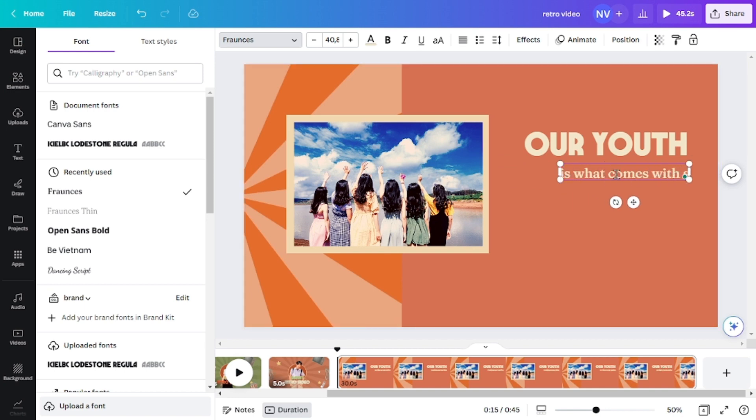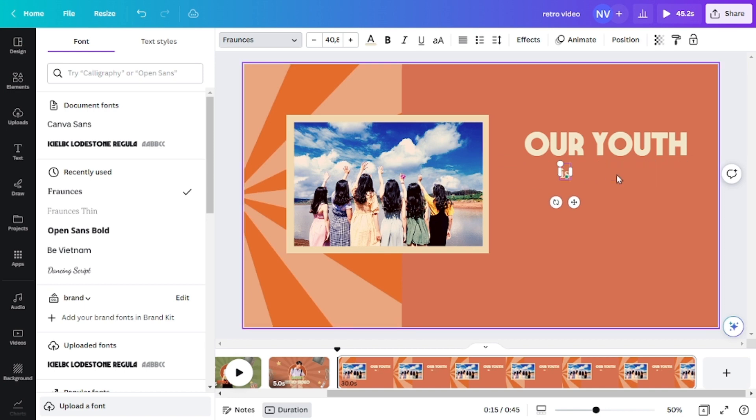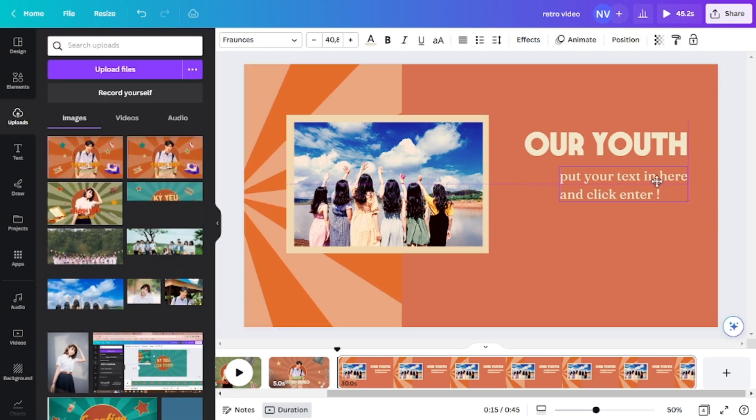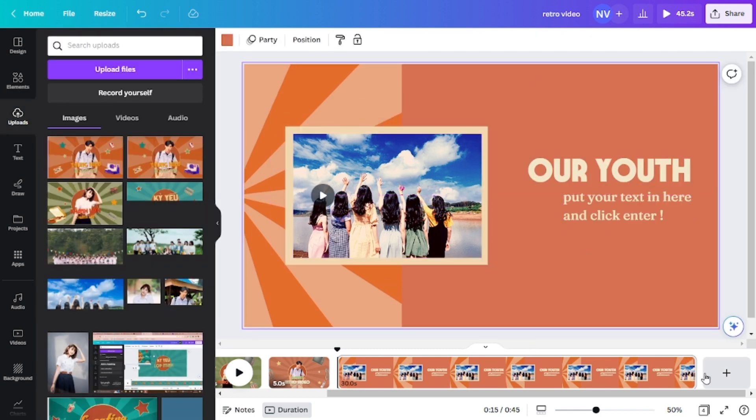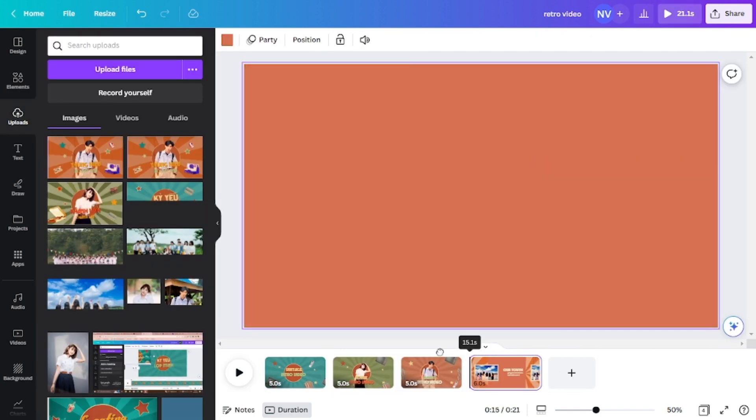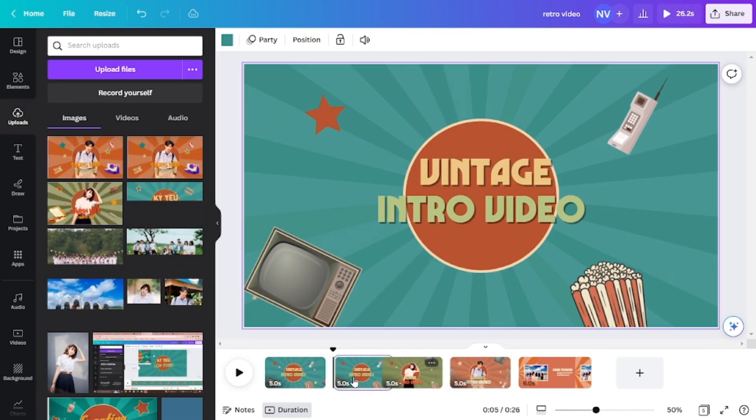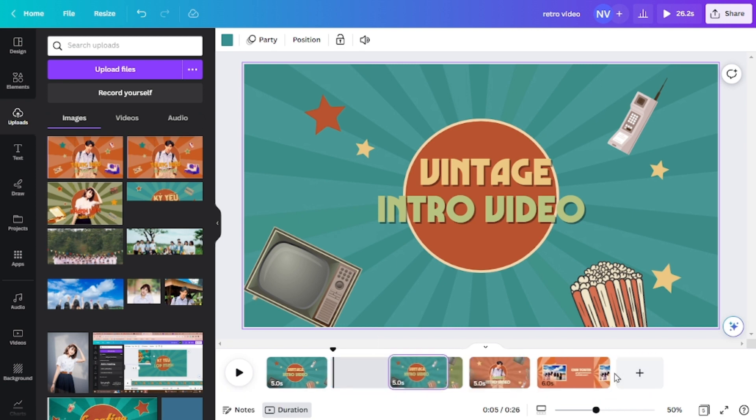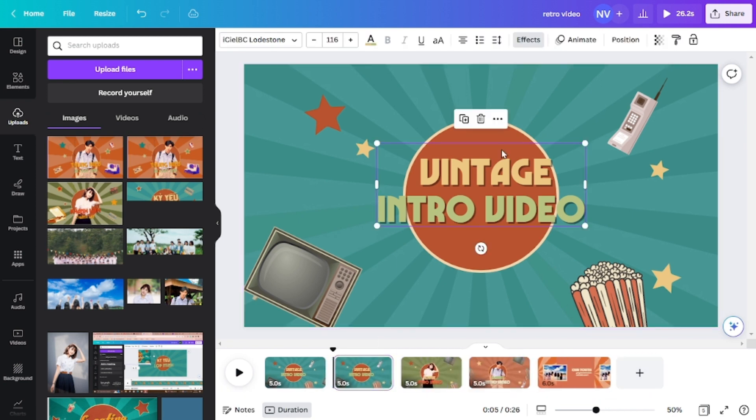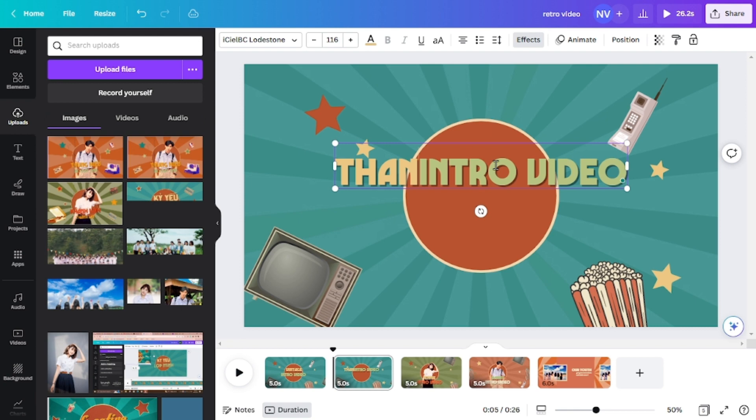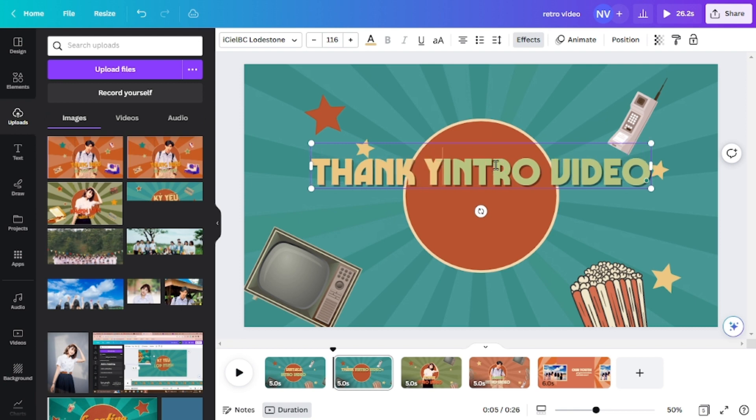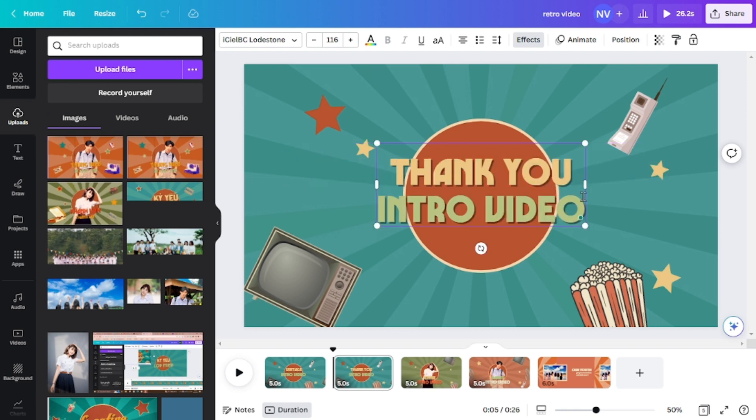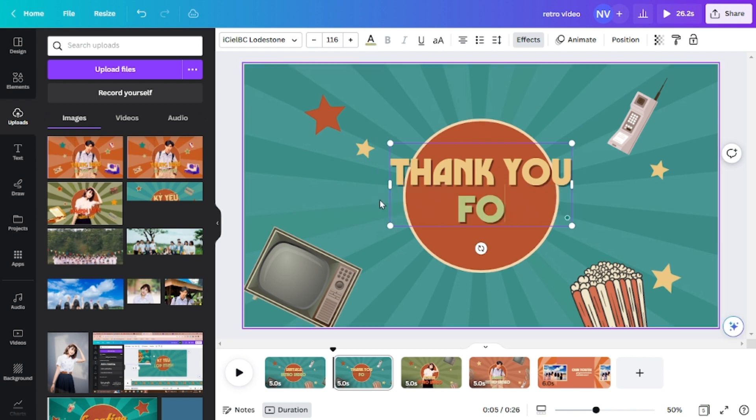And for the very last scene, I will duplicate the first slide and then change the text into thank you for watching or any ending sentences that you can find.